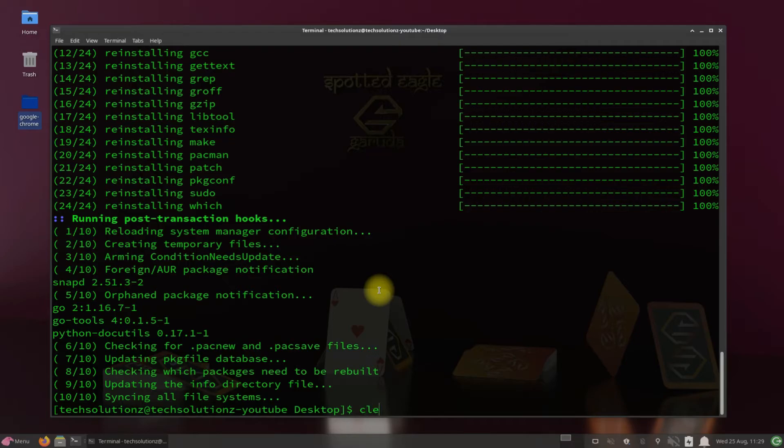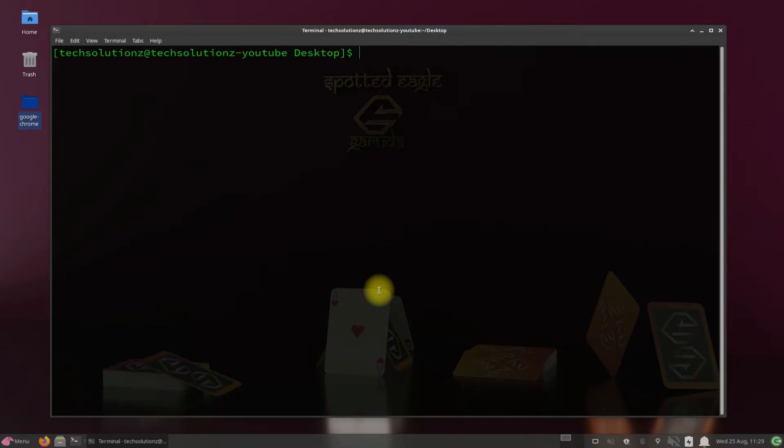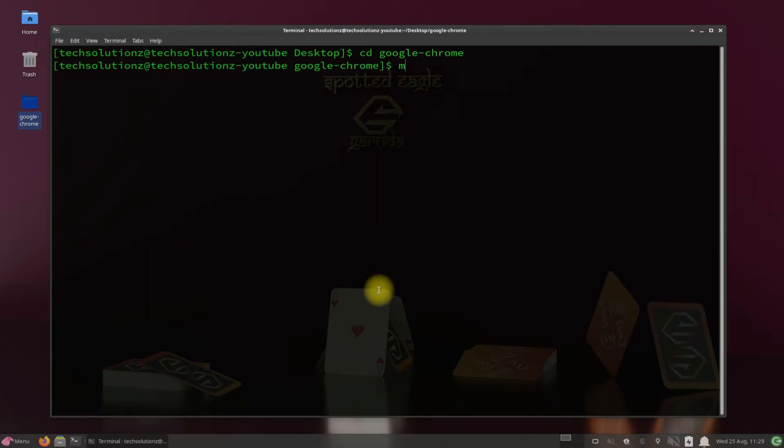It's done and installed successfully. Let's get into the downloaded Google Chrome folder on the desktop using the cd command. Now run make package c command.